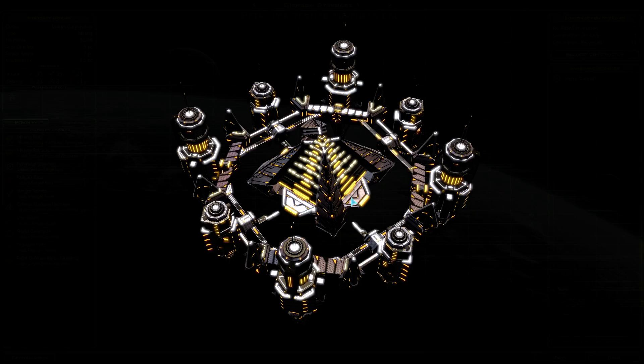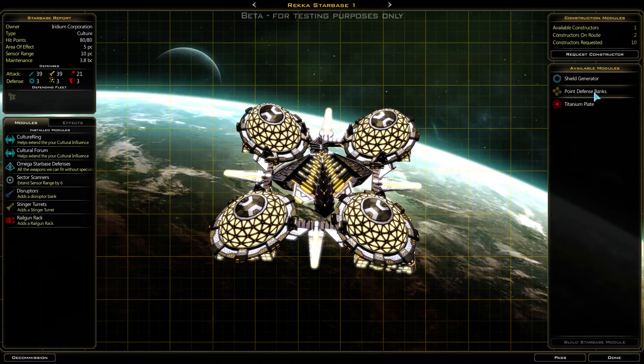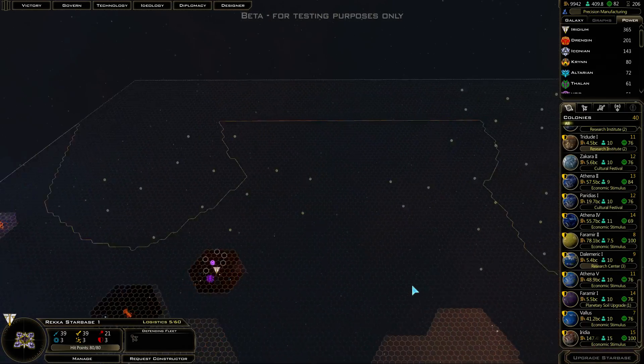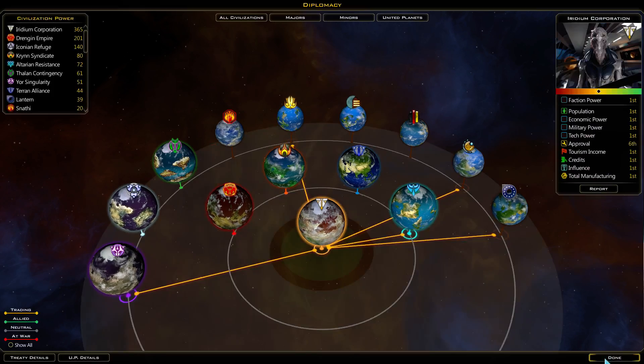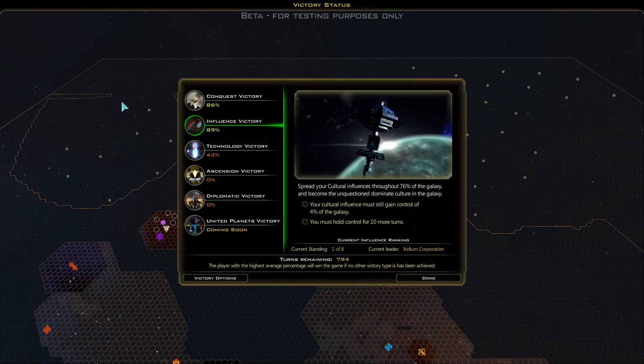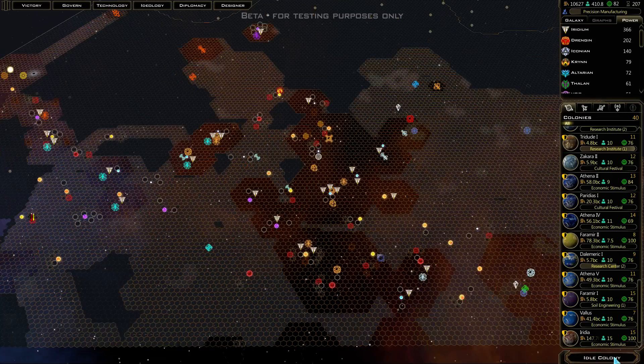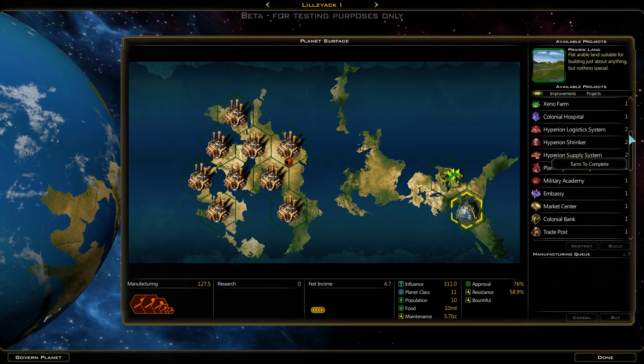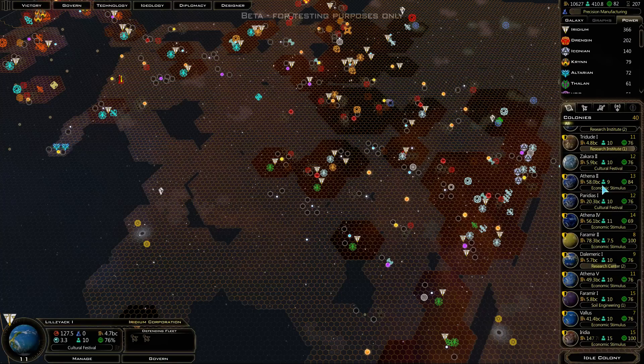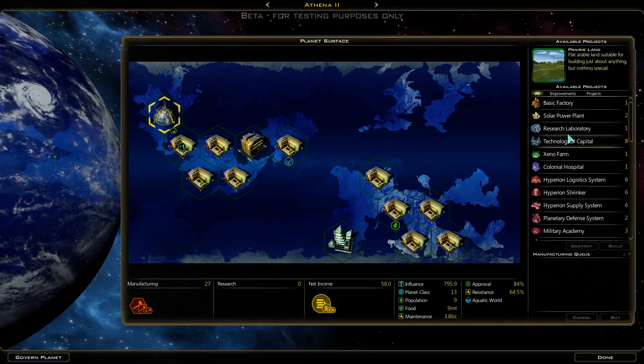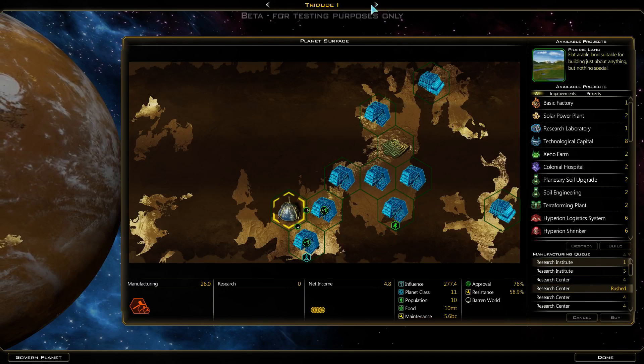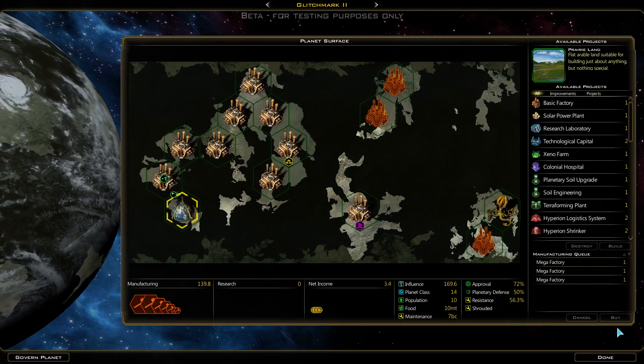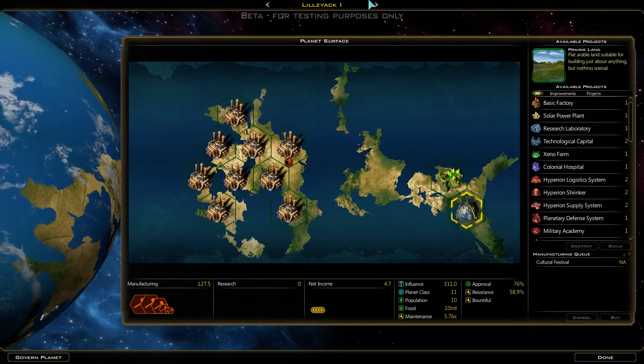Okay, upgrade starbase. Victory is 4% away. Upgrade starbase again. So many starbases to upgrade. Idle colony - we can go for cultural stimulus again. We're gonna turn all our planets over to cultural stimulus, anything that's not doing cultural. Because that apparently is the pathway to win right now.